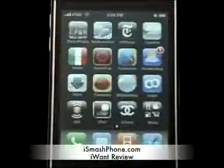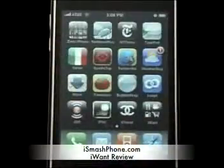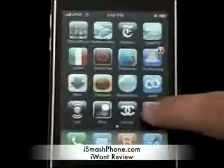Hi, this is iSmash Phone, and I'm going to be showing you iWant, a free point of interest app from the App Store.